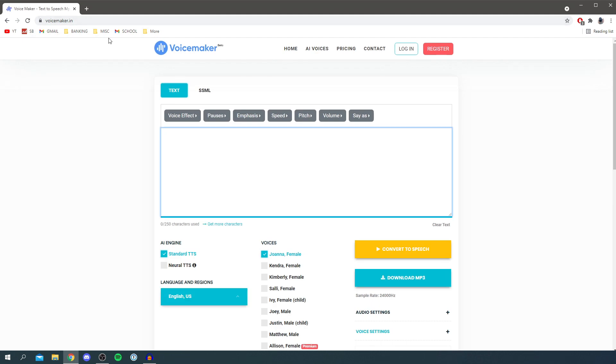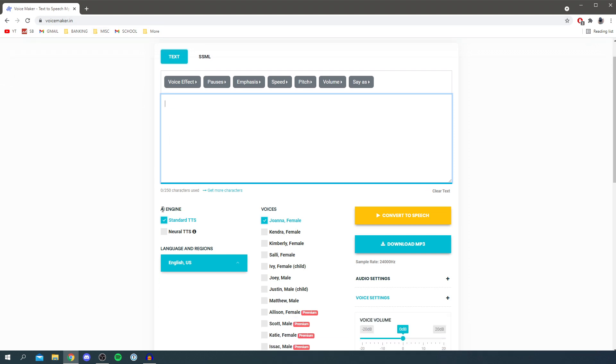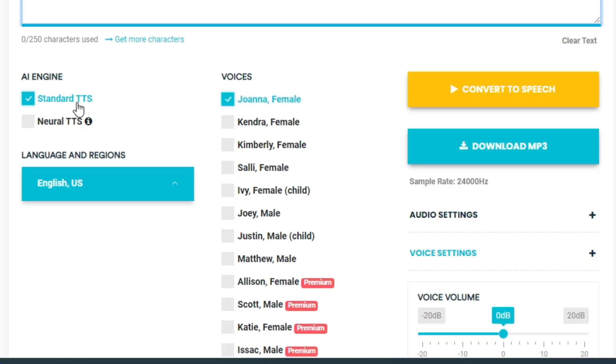Now before I show you this working I want to quickly show you all the different settings and awesome stuff you can use this with. Right down here we've got the AI engine. Personally I just set to the standard option, it seems to work the best.